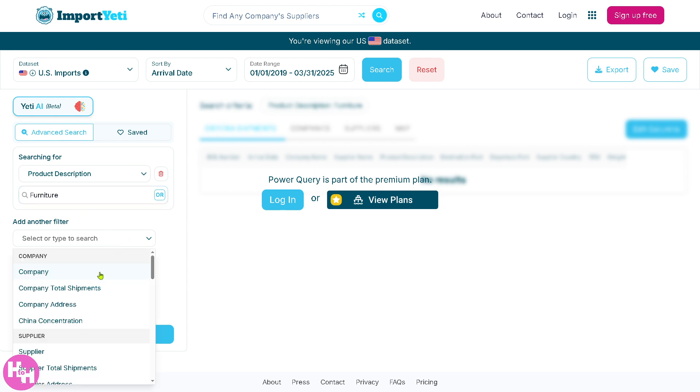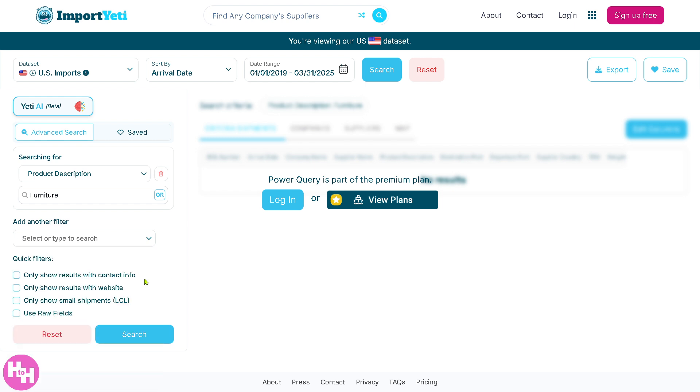Is it going to be company total shipments, company address, China concentration, and a lot more? You can also add in your quick filters: only show results with contact info, or only search with website. Think of it as Excel's Power Query built into Import Yeti, tailored for trade data, which is useful for advanced searches and reports.